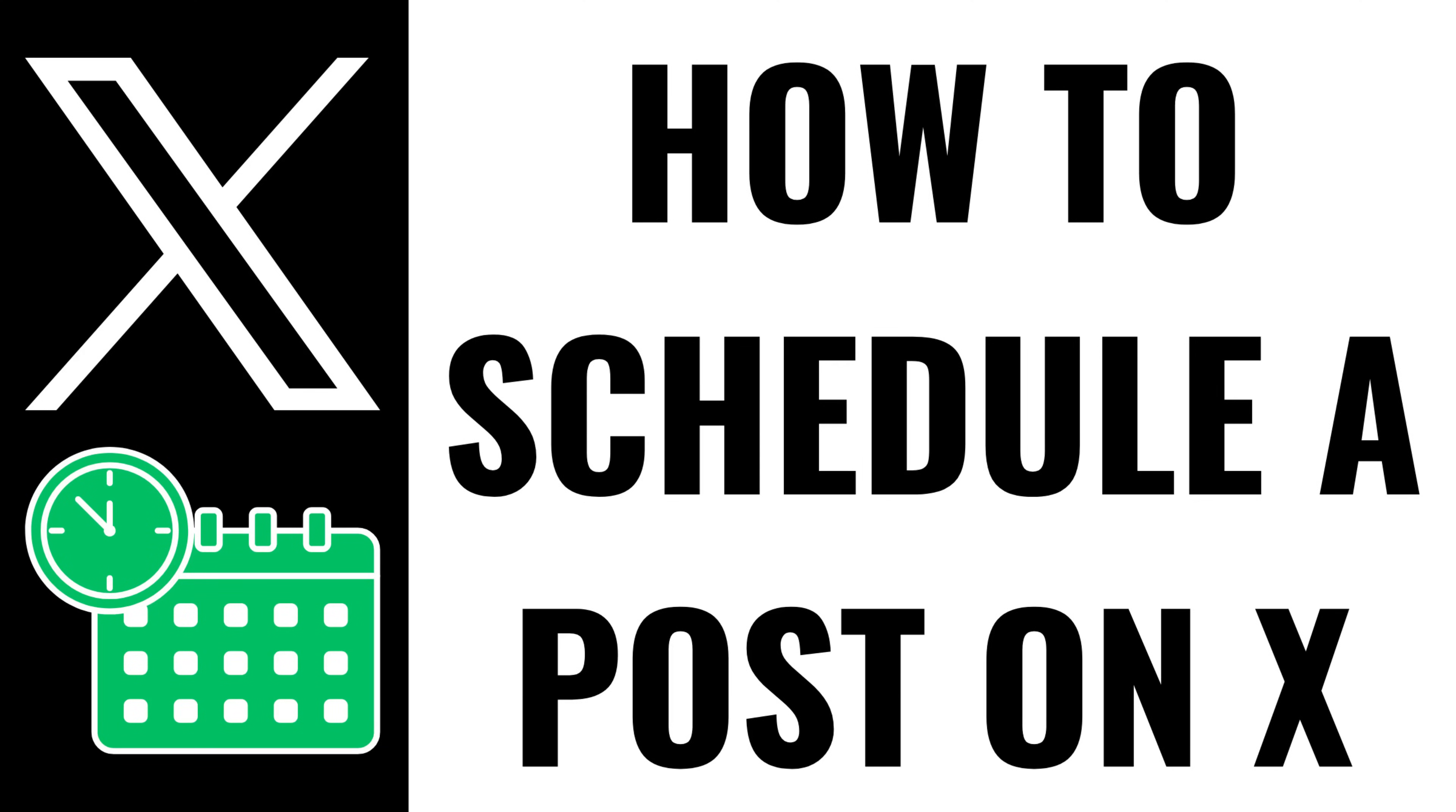I'm Max Dalton, and in this video I'll show you how to schedule a post on X. And to be clear, you can only do this on the X website, and you can't do it in the X mobile app.